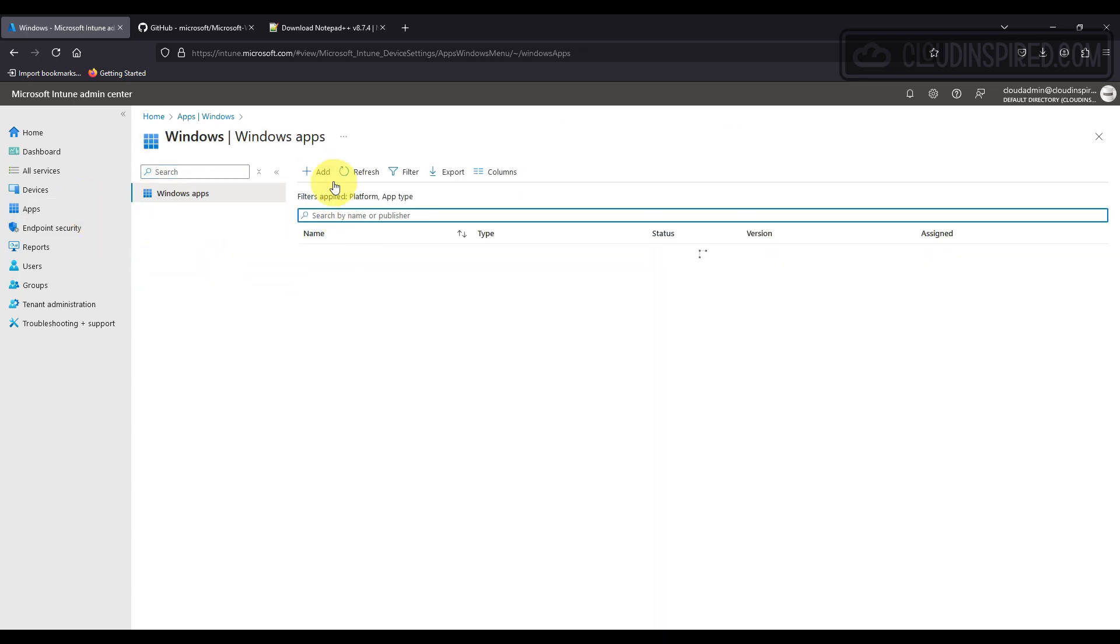Okay, so under Apps, Windows, here we can package our apps and configure them to push out to our devices. But first, we need to package the app as a .intunewin file, and we will do that in the next section, packaging up Notepad++ as an example.